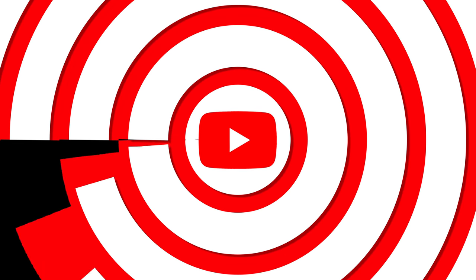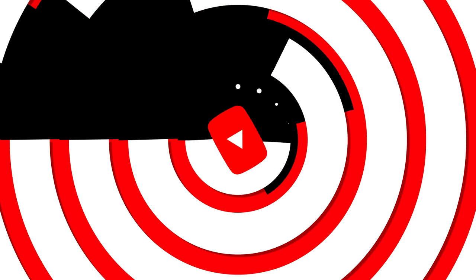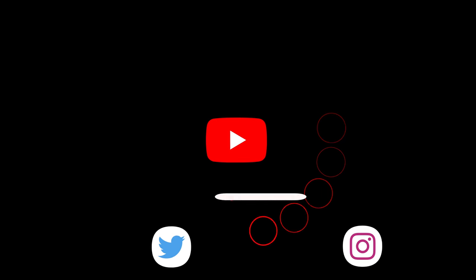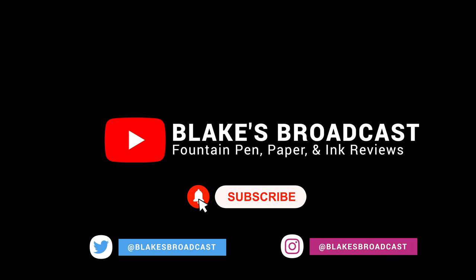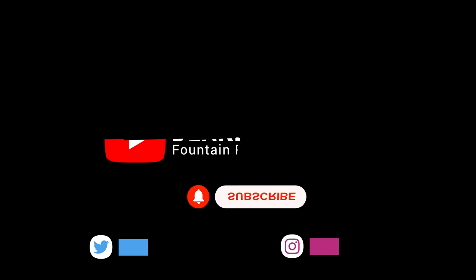Do you guys have this pen? Do you like this pen? Let me know in the comment section below. If you like this video please hit that like button, and if you want to see more fountain pen, paper, and ink videos, please hit that subscribe button. Thank you guys so much and until next time, we'll see you.